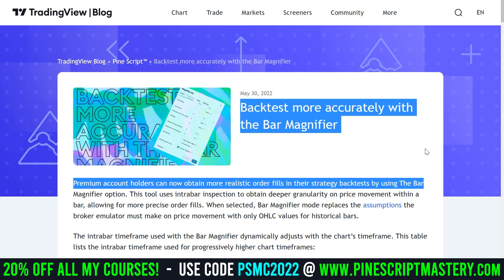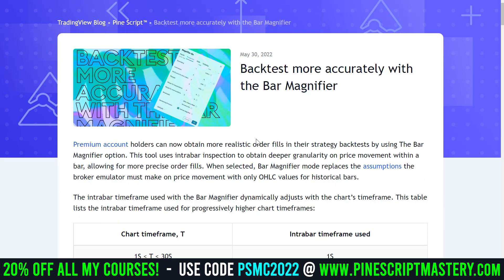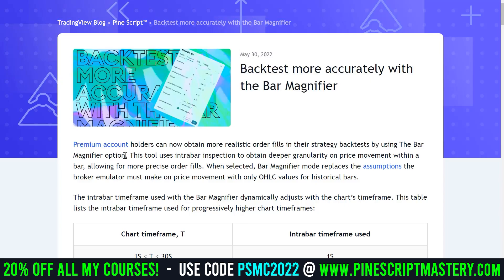Backtest more accurately with the bar magnifier. The catch here is you need to have a premium account on TradingView in order to use this feature. But believe me, it's worth it if you're a serious trader. Premium account holders can now obtain more realistic order fills in their strategy backtests by using the bar magnifier option. In my opinion, this feature should be included on TradingView by default for free.